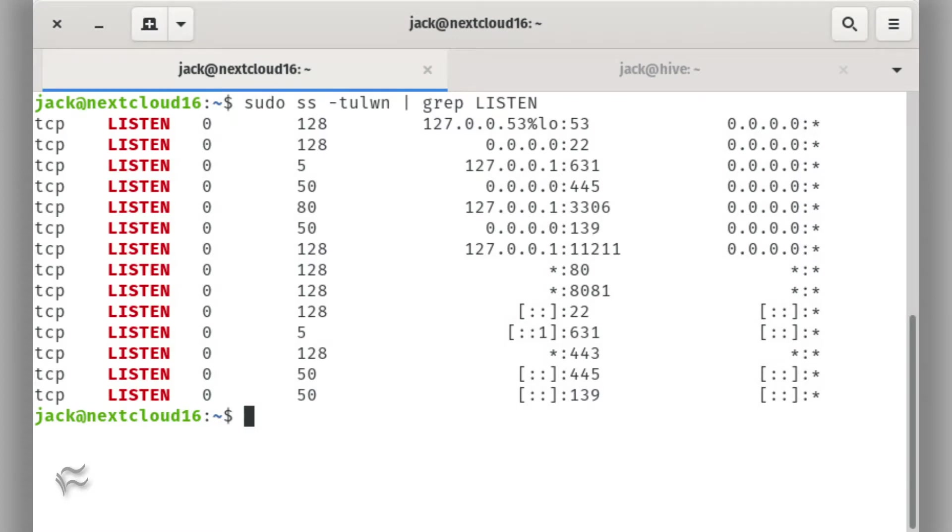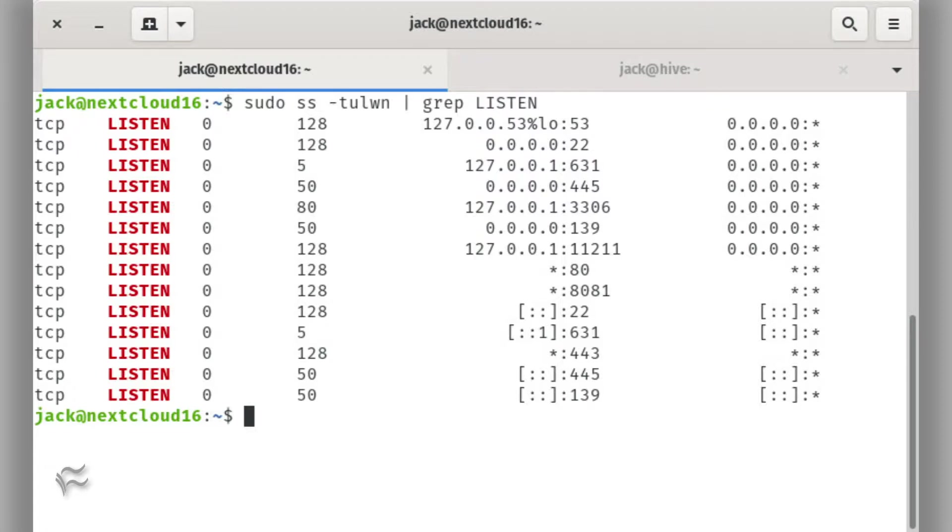Log into your server or use Secure Shell for access. Once you're at the bash prompt, issue the command sudo ss -tulwn | grep LISTEN. The output will list only the listening ports.